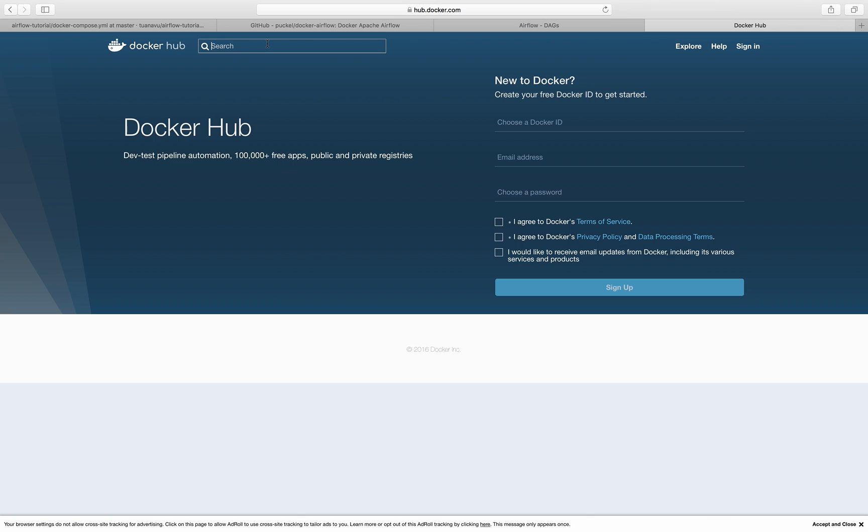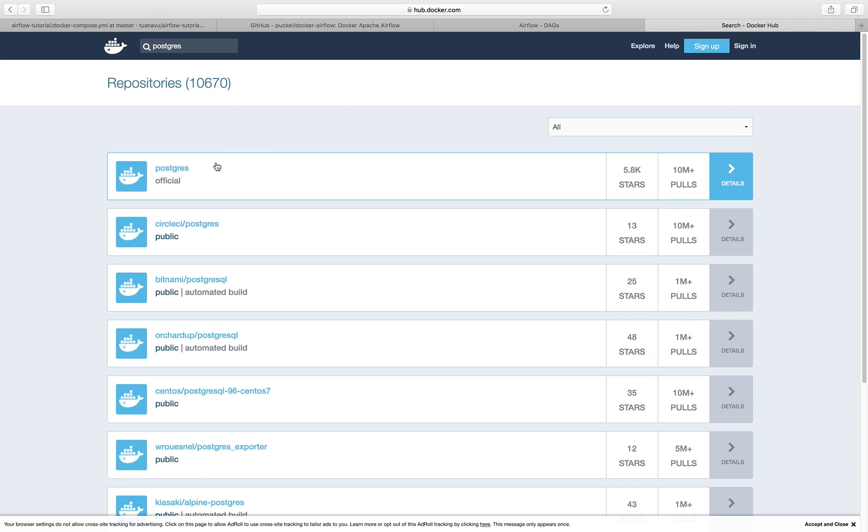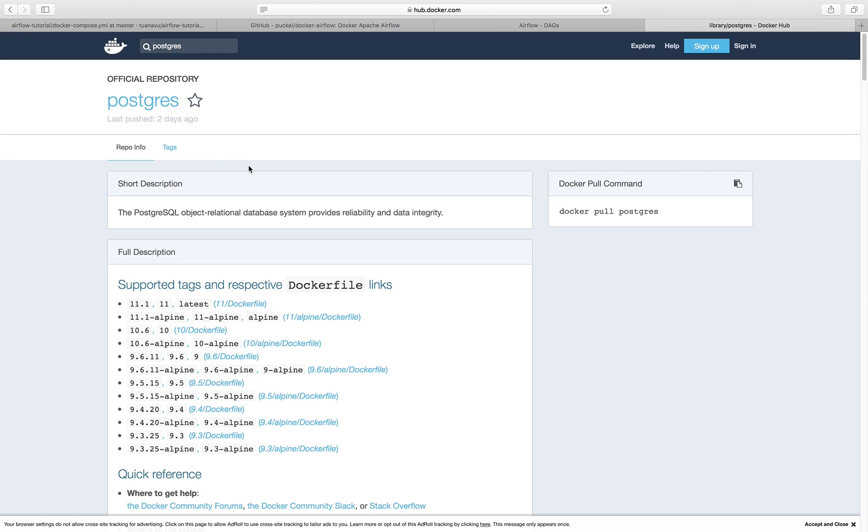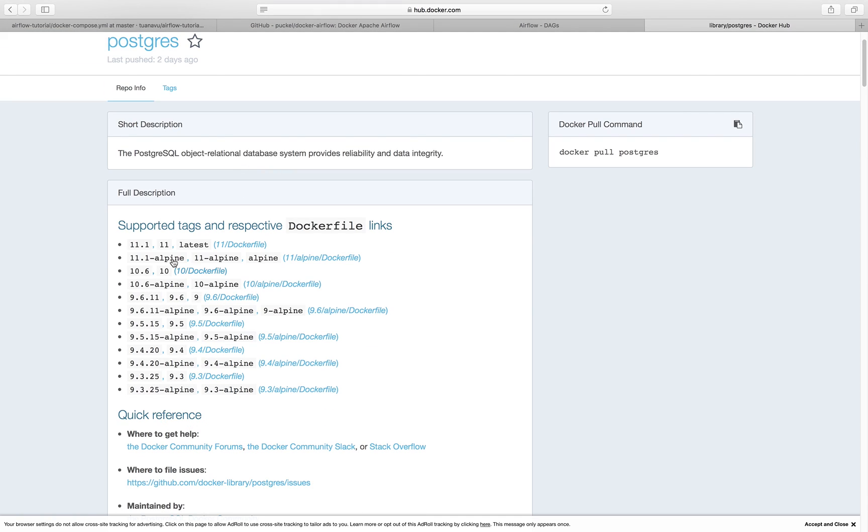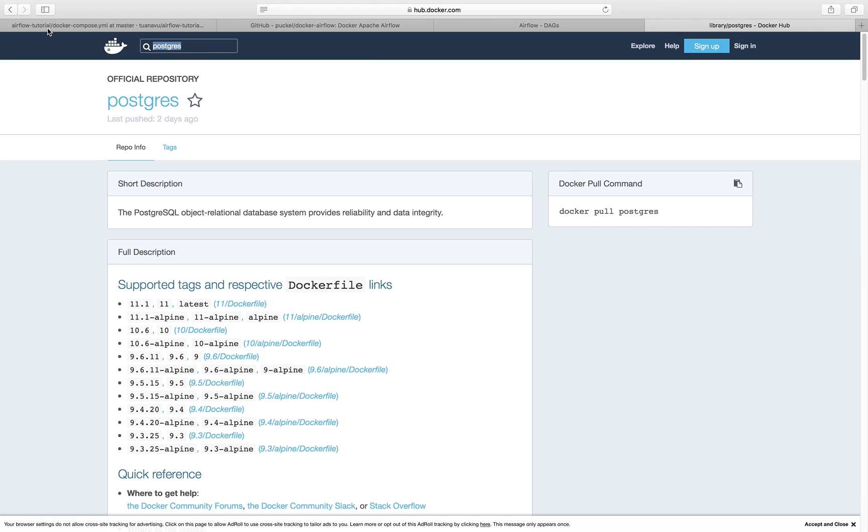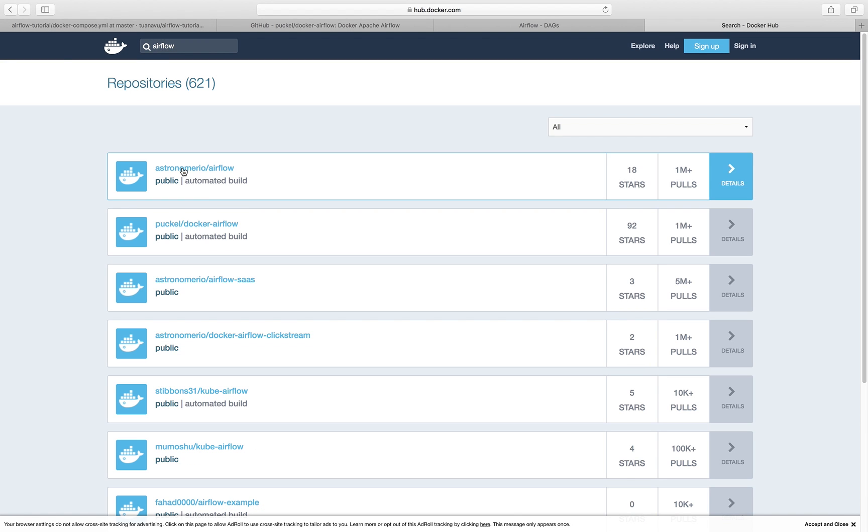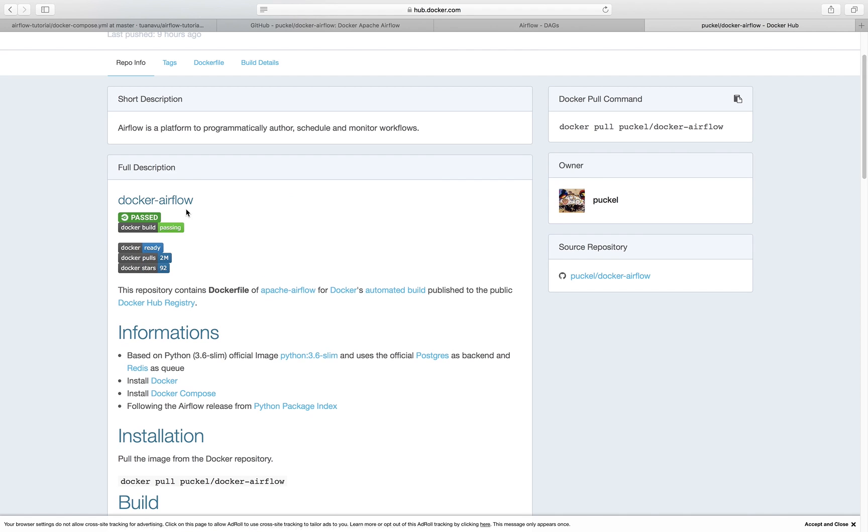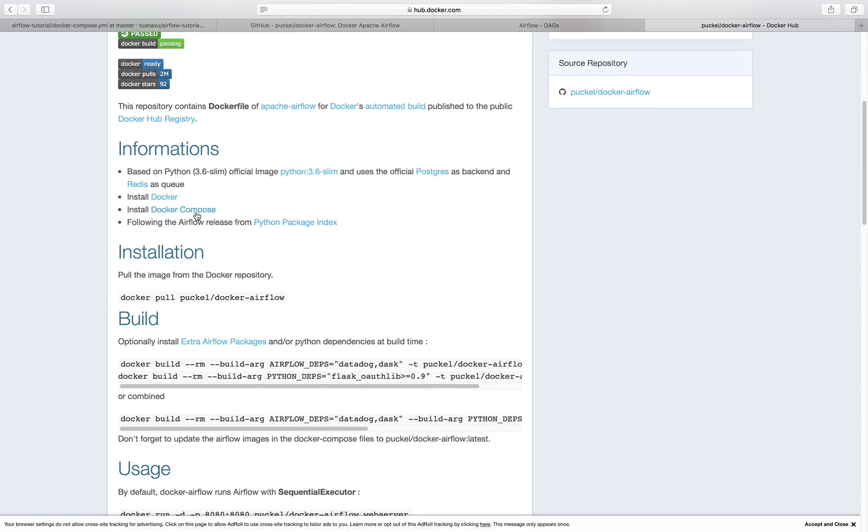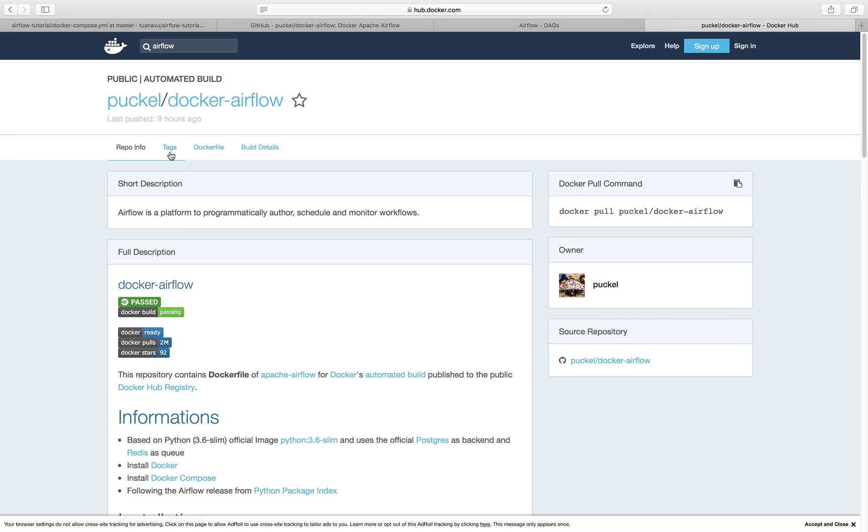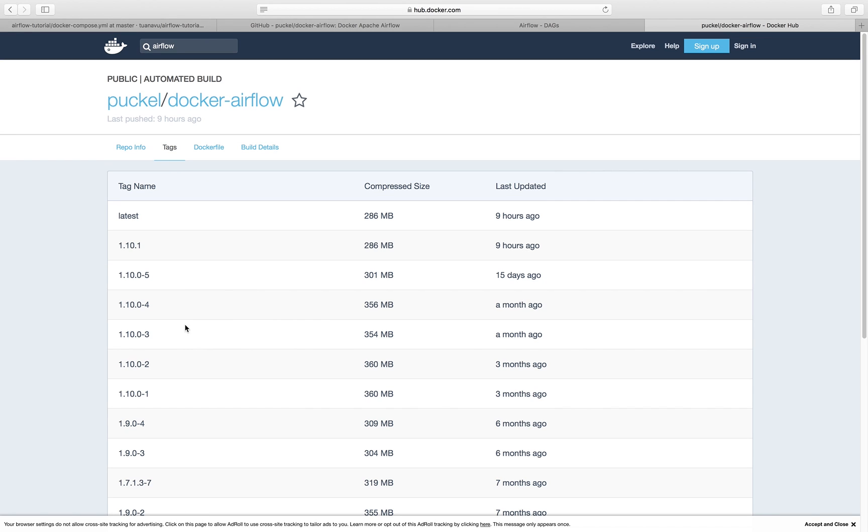For example, you want to use your database as Postgres SQL, you can type in Postgres, search for it, and you have the first Postgres image here with different tags or basically different versions. If you want to use Airflow, you can type Airflow here and you have Docker Airflow, which is the one we'll be using, with different versions as well.